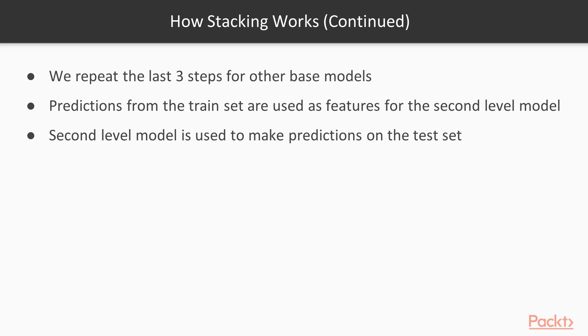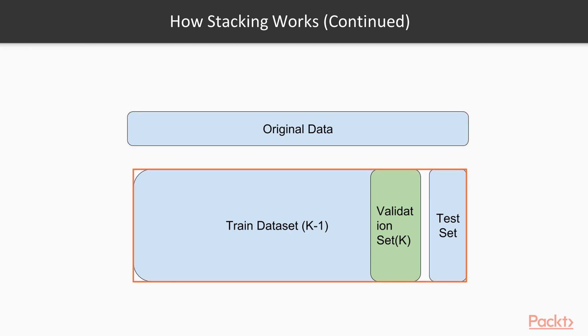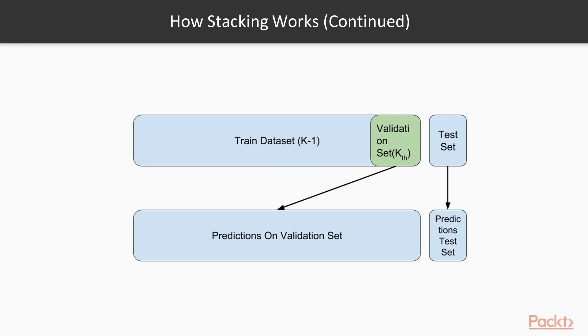To further understand this, let's look at it with the help of a diagram. Here we have the original data which is then divided into train data set, validation data set, and test data set. We keep rotating the validation data set and get predictions on the validation set for all the training data. We also use the model built on the training data to make predictions on the test data set.